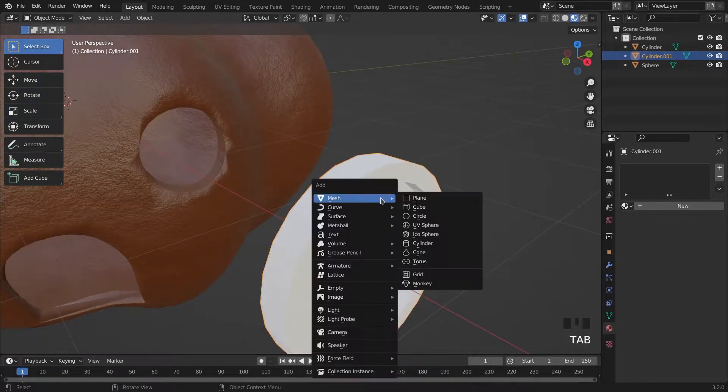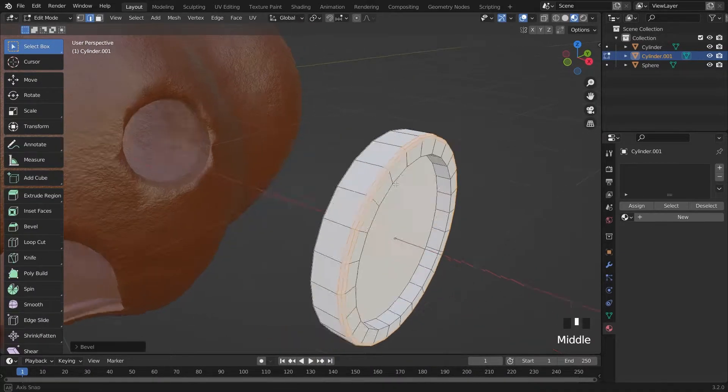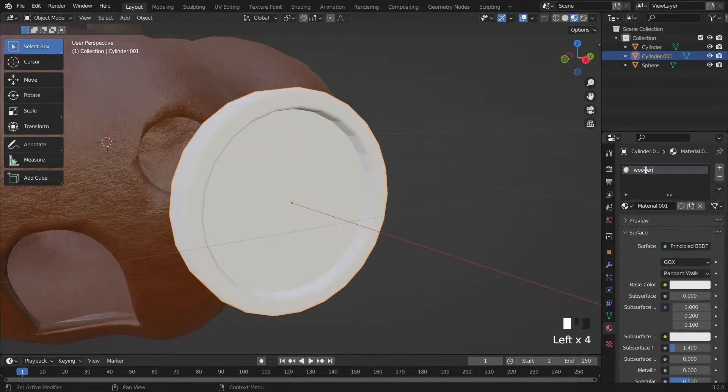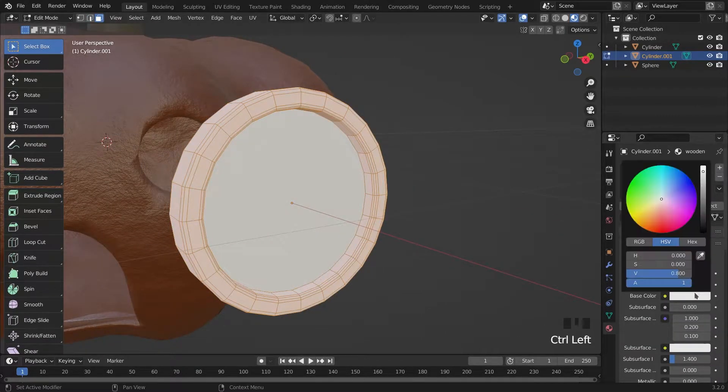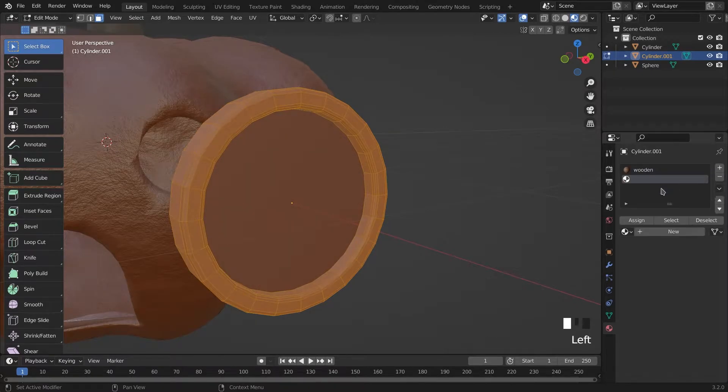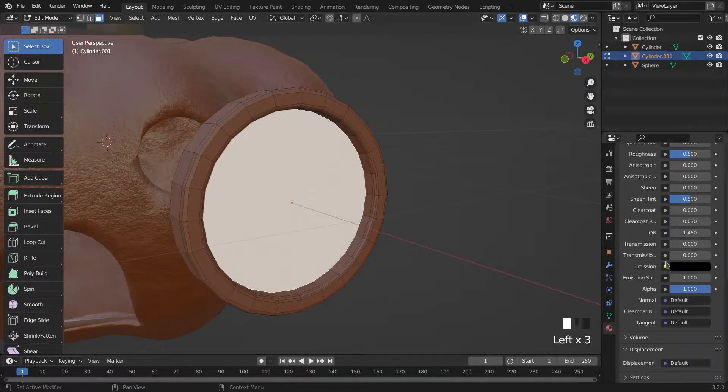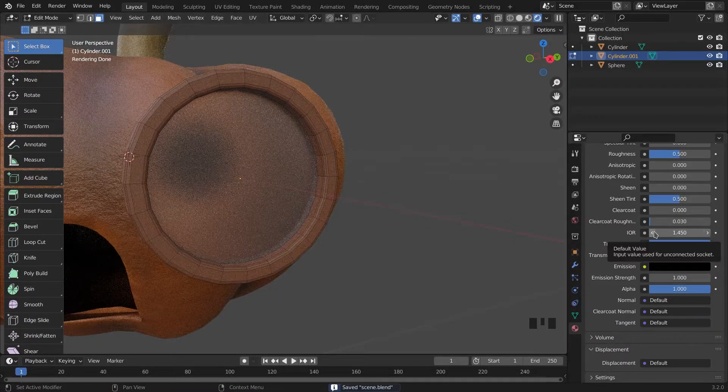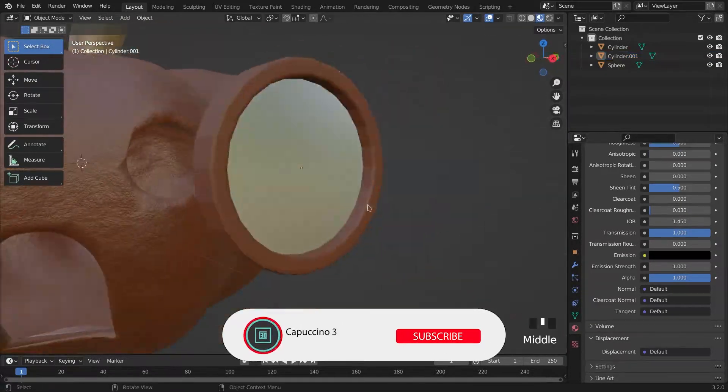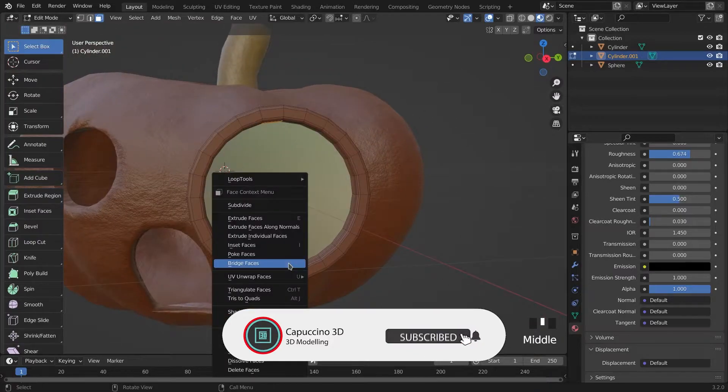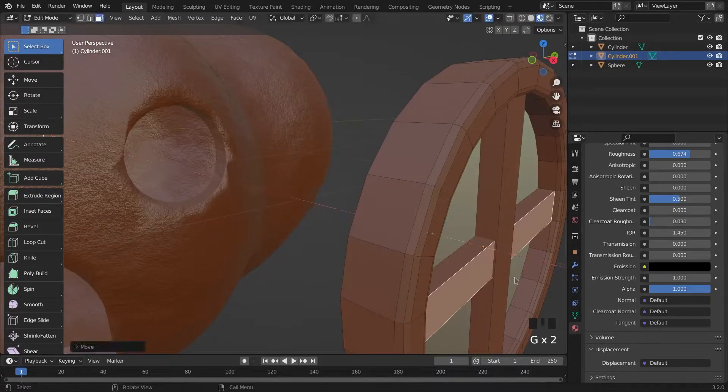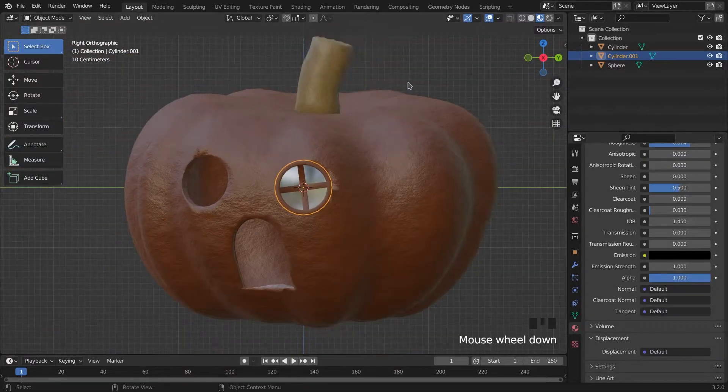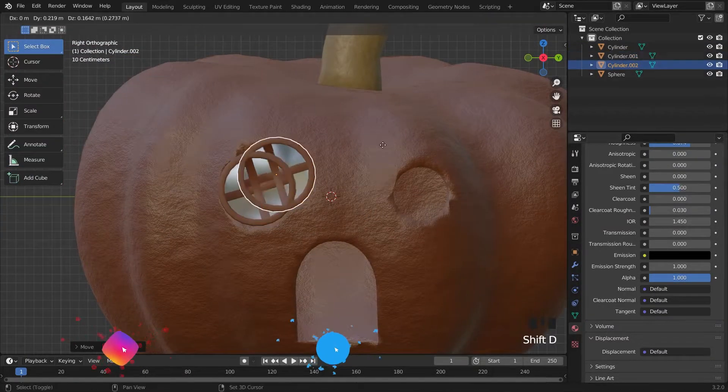With editing a basic sphere, I create two windows and give it a basic glass material with increasing the transmission. Then I place them into our pumpkin.